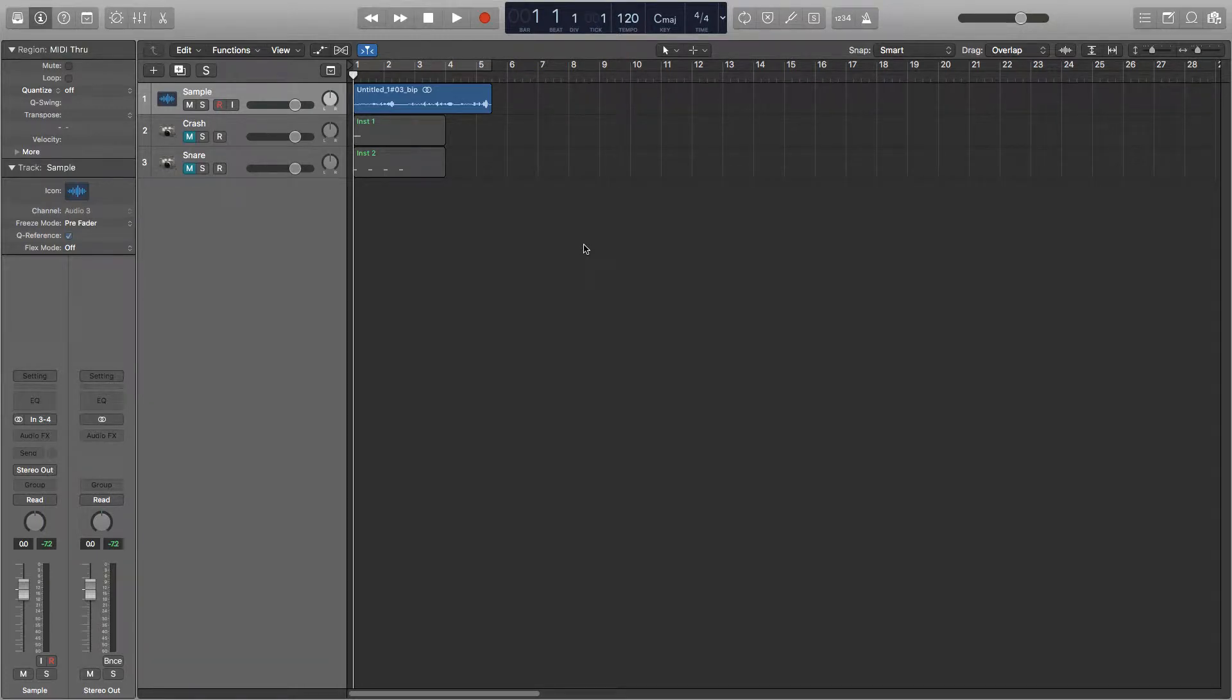Hey guys, it's Joe and in this video I'll be showing you how to reverse audio in Logic. You can use this technique to create a lot of interesting sounds that you can use in your tracks.